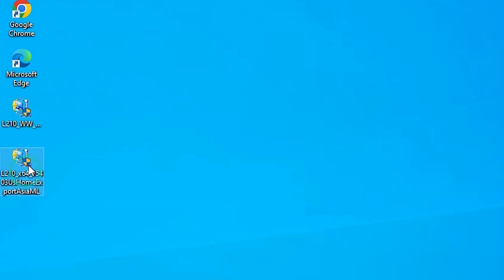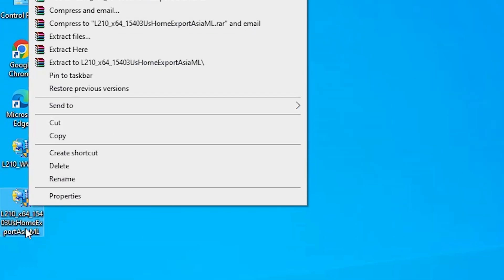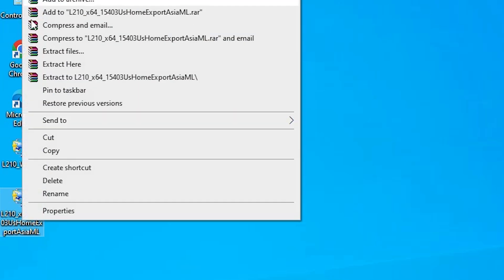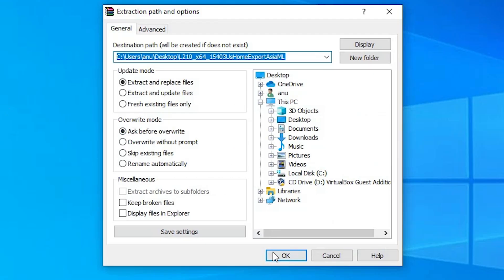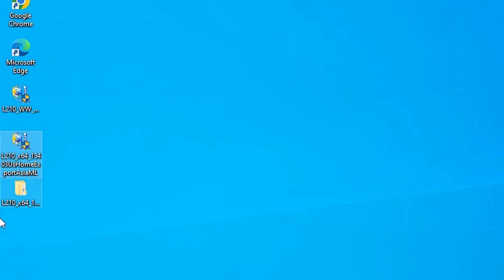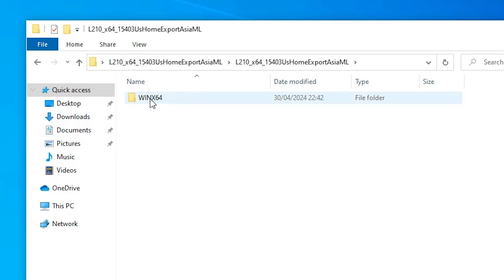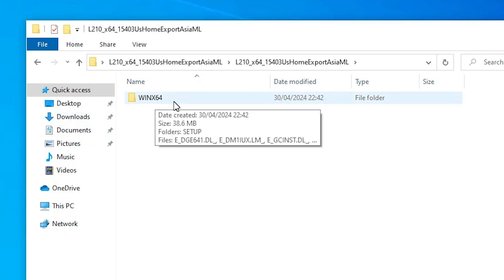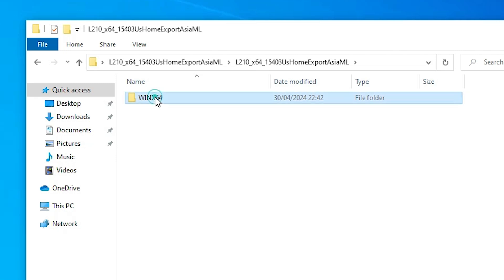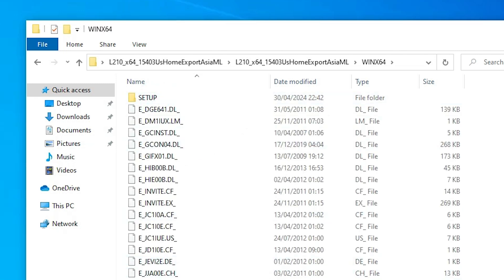We first extract our printer file. Right click on it — this is actually a zip file — and we are going to extract it. Right click, go to Extract Files, click OK. Here we find our driver folder. Double click on it, then double click on the file inside. Here we find WinX64 — if 32-bit it would be x86. Double click on WinX64 and here is our driver.